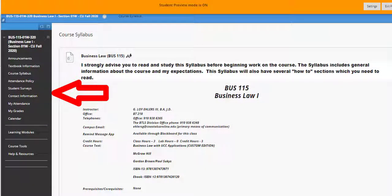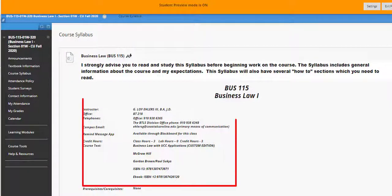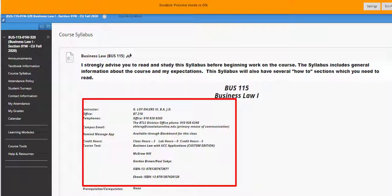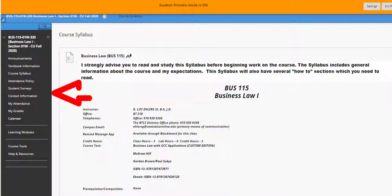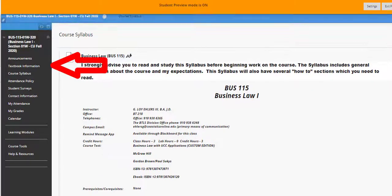methods detailed under the Communicating with the Instructor tab at the top of the syllabus. You'll find all of my contact information and that of the department and division. More detailed information along with a set of expectations about our communication is available in the Communicating with the Instructor tab. This top section of the syllabus also contains information